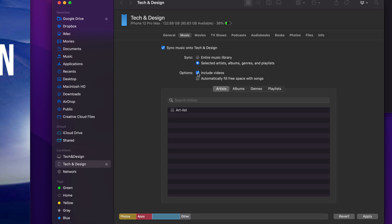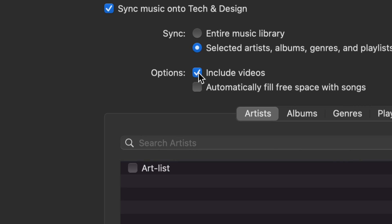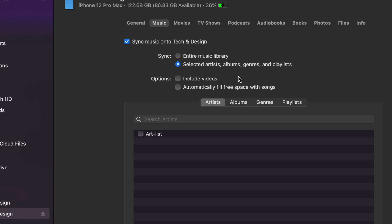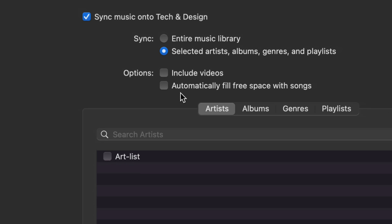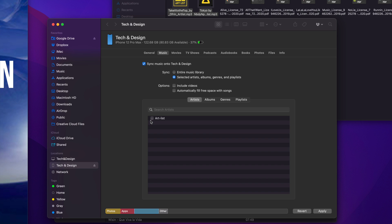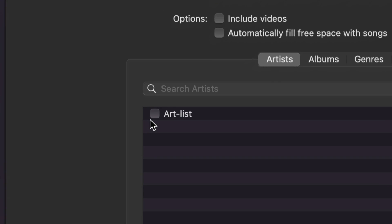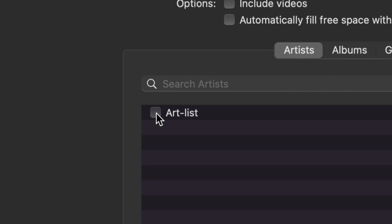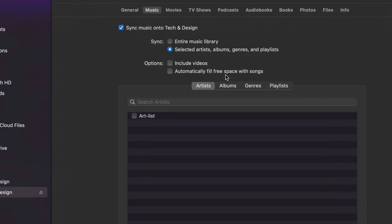I actually don't want videos, so I want to take this checkmark off. Again, that's what I'm choosing. You guys can sync the entire library, and you can even fill in automatically free space with songs, so you can put that checkmark there too. In my case, that's not a good thing. What I have in my list right now is just what I brought over. I'm going to put a checkmark here on 'Art-list'—again, that's just the name of what I've got myself.